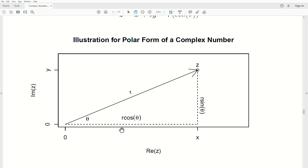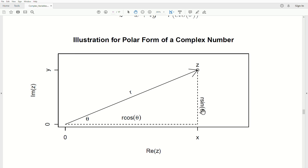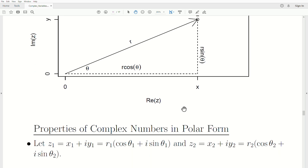Here's a picture of what we just described. We have a point z in the complex plane, with real and imaginary components. The horizontal distance is x, the vertical distance is y, and the angle with the real axis is θ. Using basic trigonometry, cosine θ equals x over r, so x equals r·cos θ. Similarly, sine θ equals y over r, so y equals r·sin θ. That's how we get the polar form, represented by r and θ.